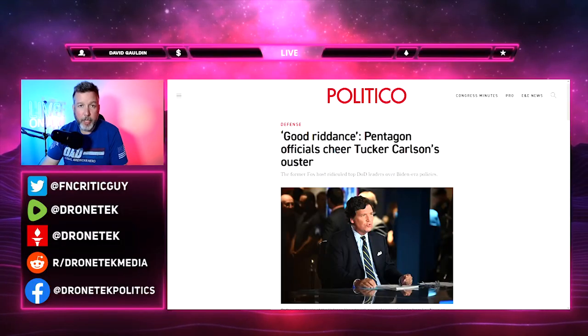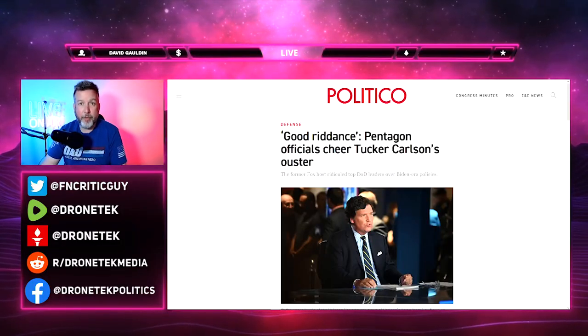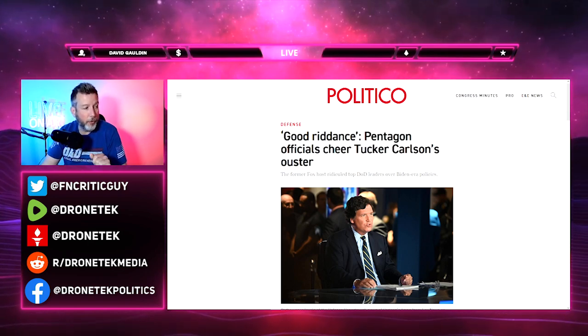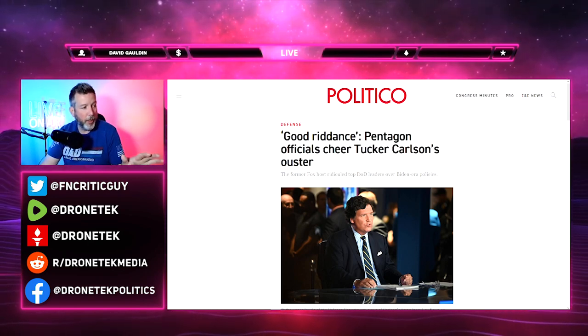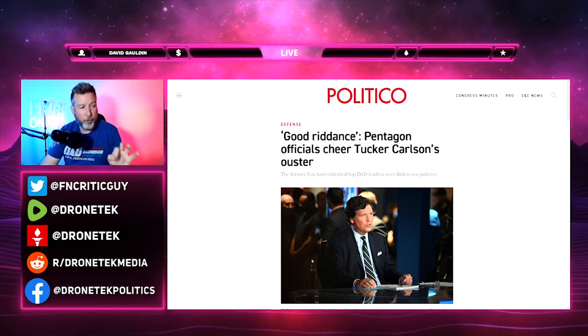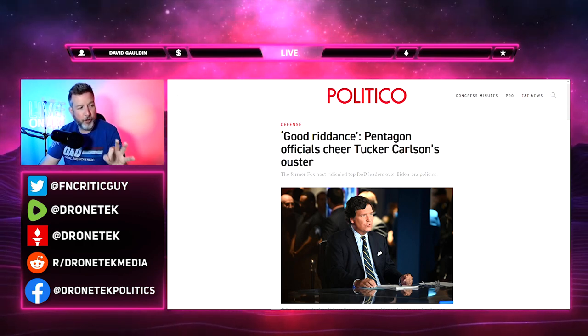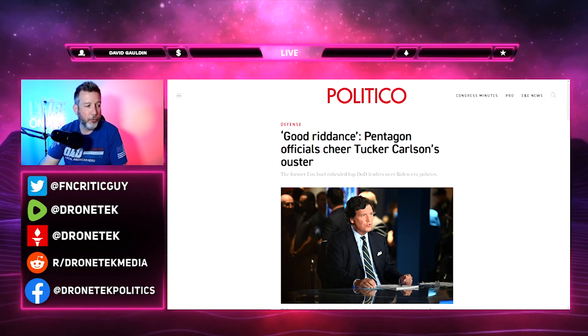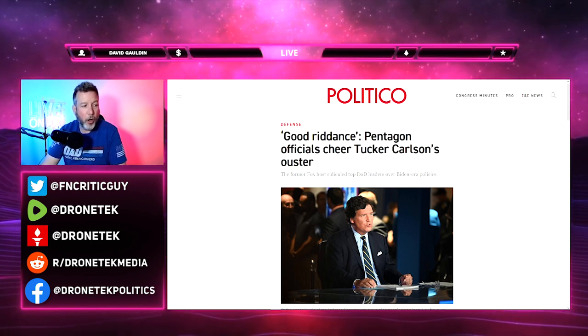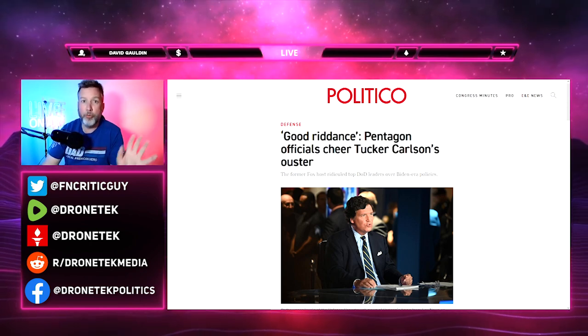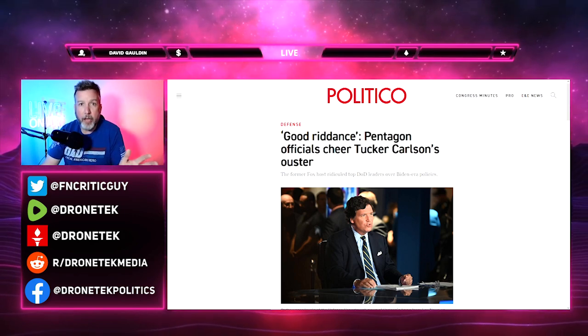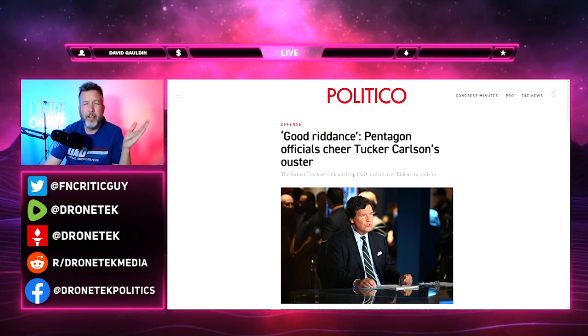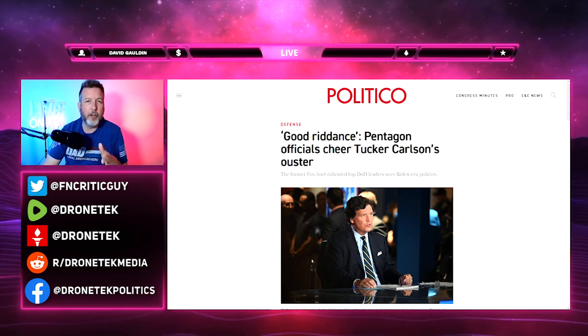Hey everybody, DroneTeK here. A day after Tucker Carlson's firing from Fox News, I started seeing this article everywhere from Politico: 'Good riddance: Pentagon officials cheer Tucker Carlson's ouster.' The former Fox host ridiculed top DOD leaders over Biden-era policies.